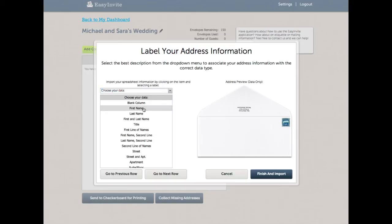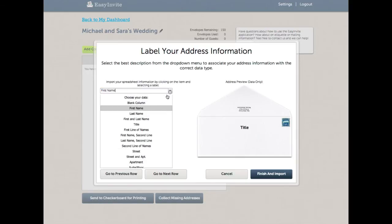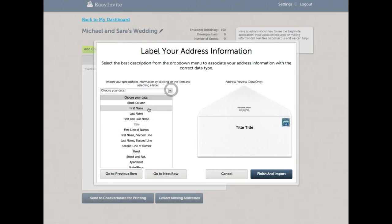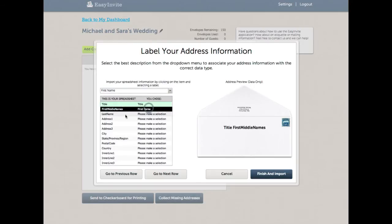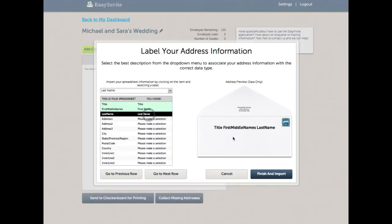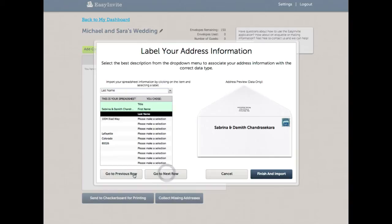So I'm going to go ahead and select first name. Actually, this is title. So I'm going to go ahead and select title. Then I'm going to select first name, then I'll select last name. And what you'll see on the right hand side is that it is actually spelling out the things that I have just selected. Now, if I go to the next row, I'll see the first and last names of the people that are on my list.